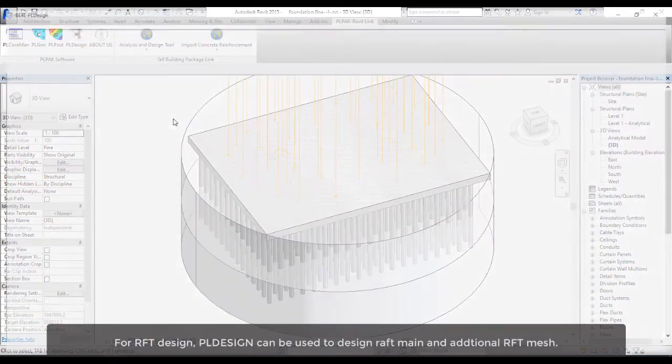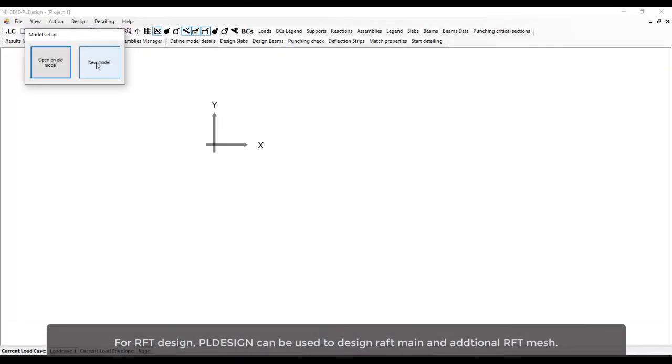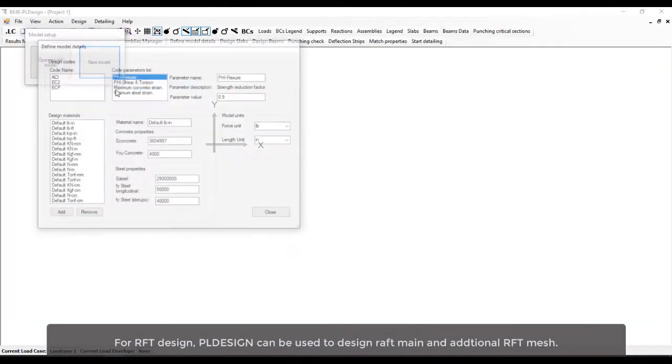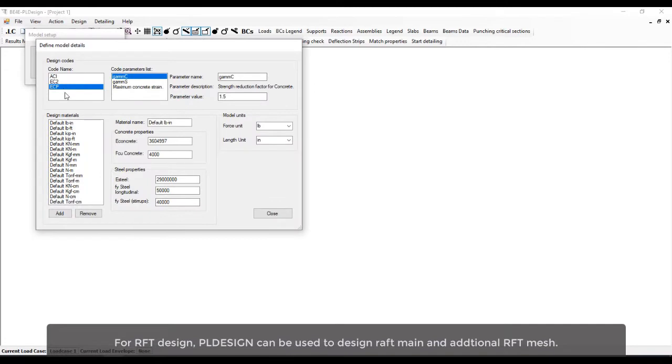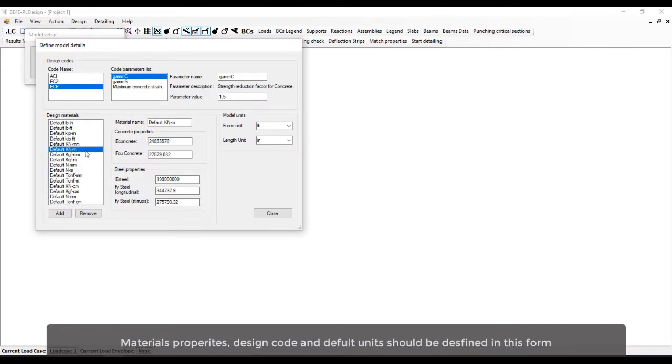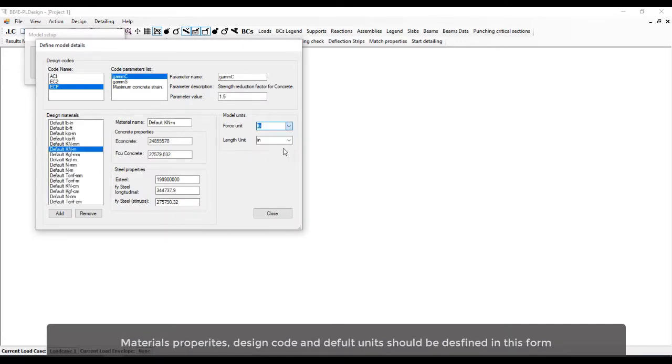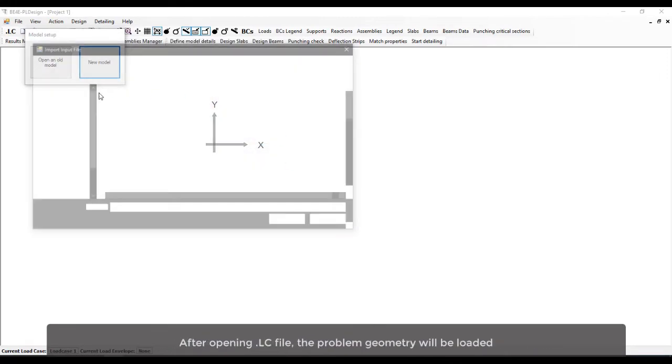For raft design, PL design can be used to design raft main and additional reinforcement mesh. Materials properties, design code, and default units should be defined in this form.